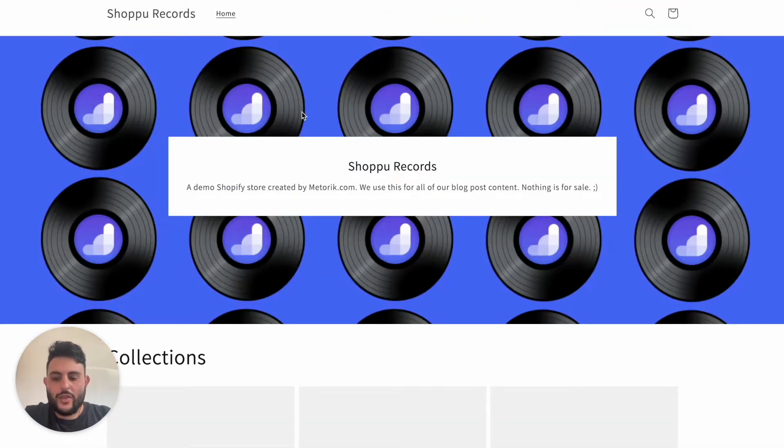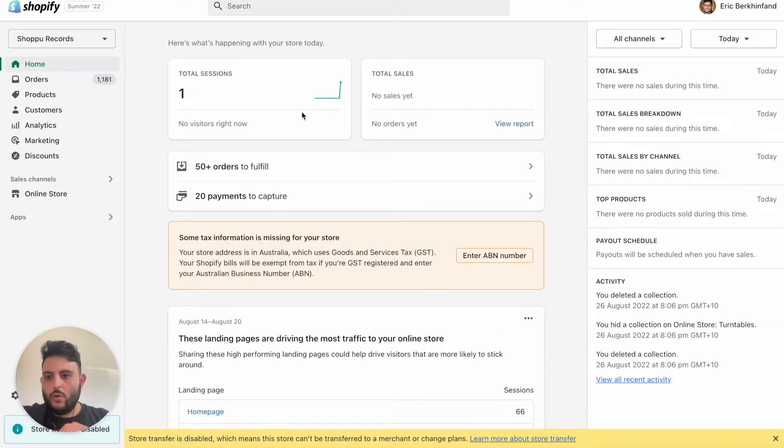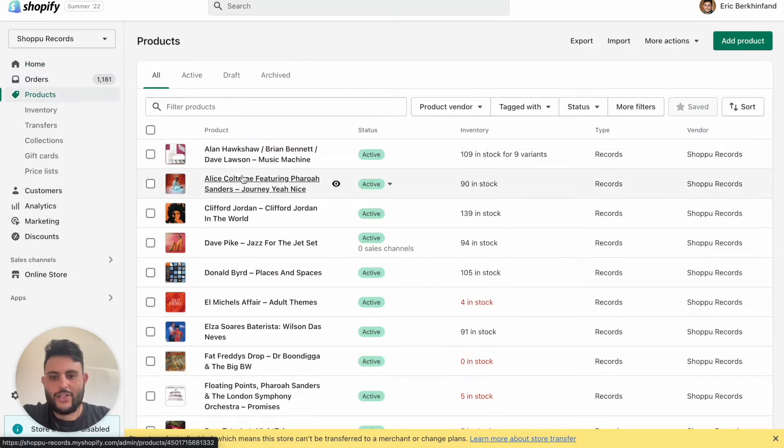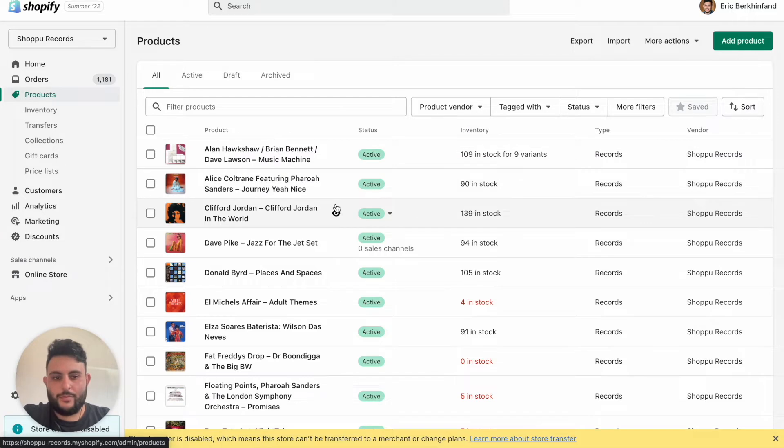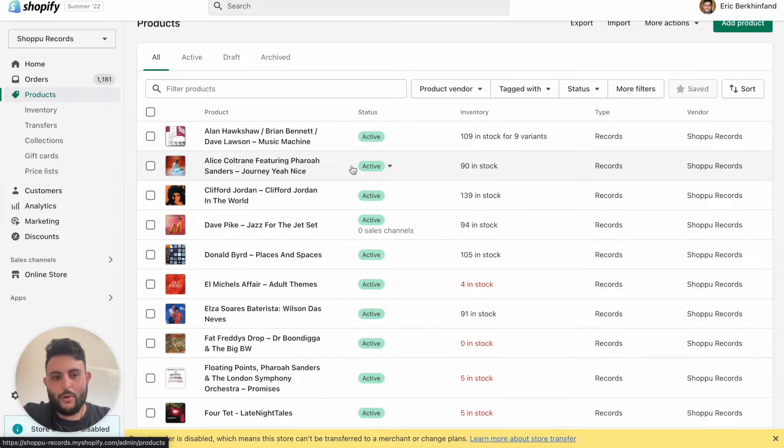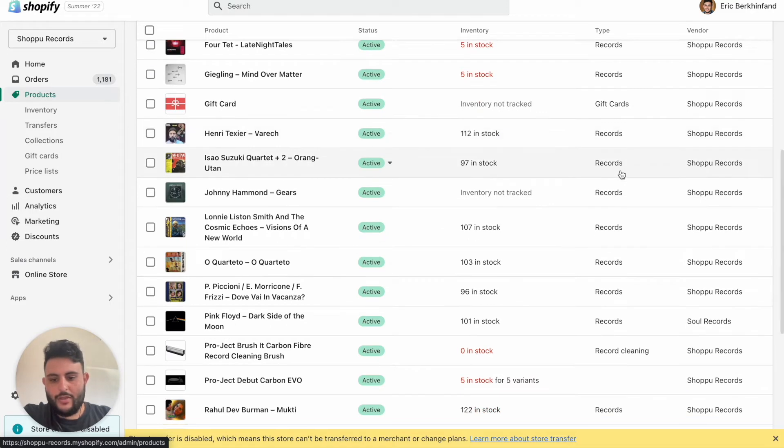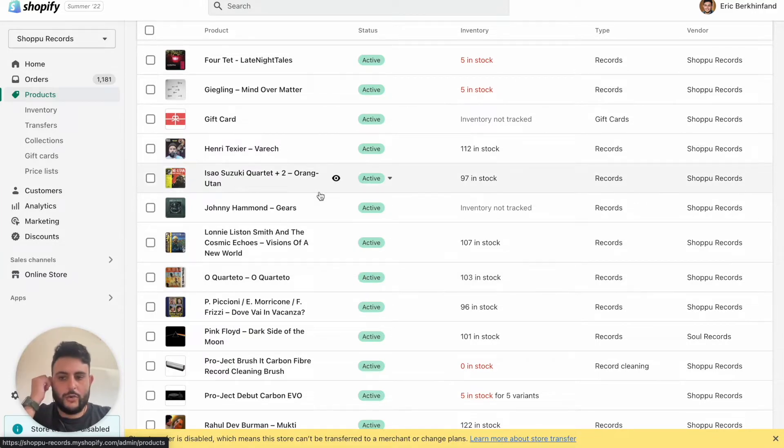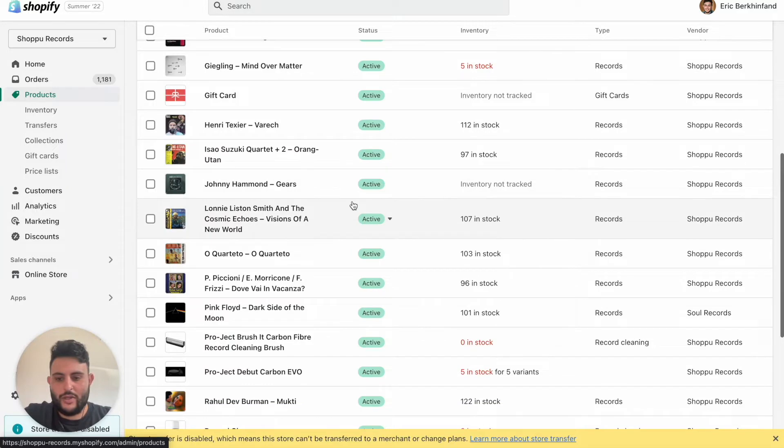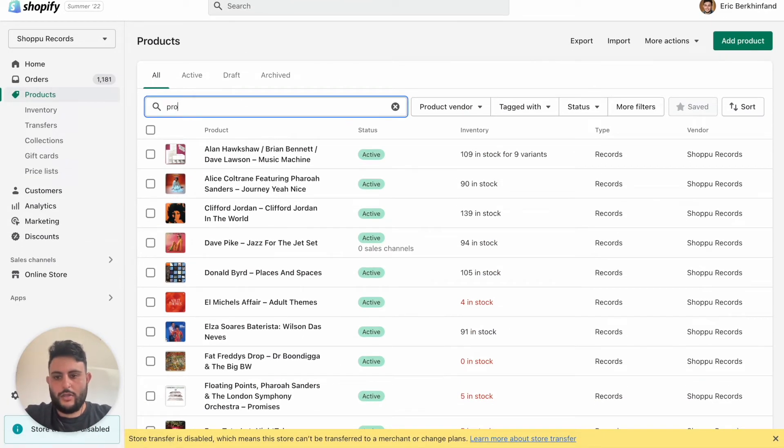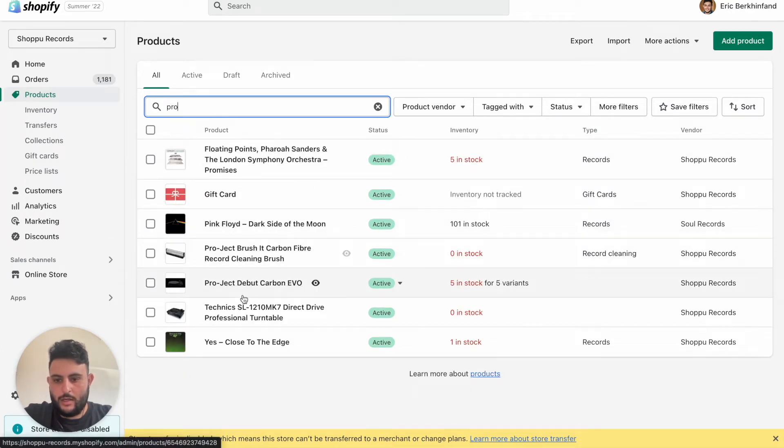So with the preamble out of the way, let's jump into the Shopify backend. We're first going to head to our Products tab on the left side. I've actually already set up a lot of the records and products that we're selling and I've given them a product type already. The records I've given the product type of records, but we do sell some other things like accessories and turntables.